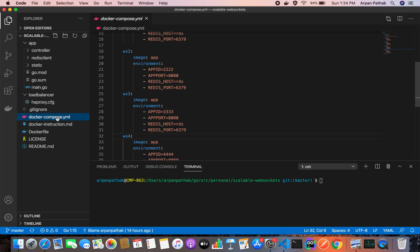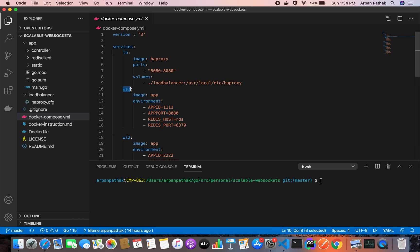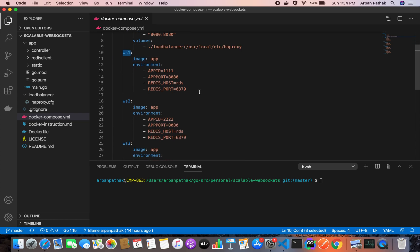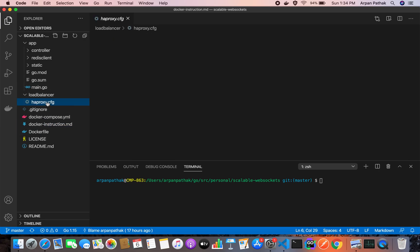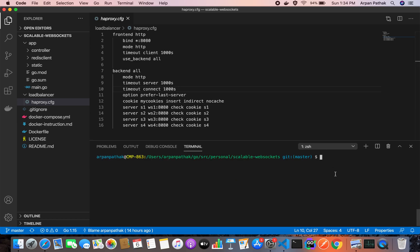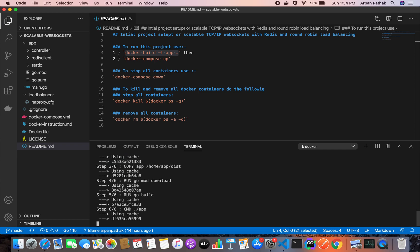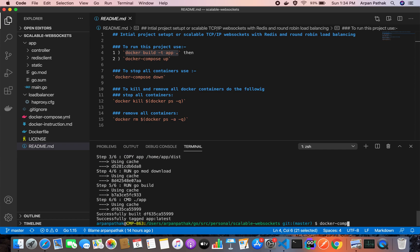Within Docker, each service is reachable by its hostname. 'lb' is the hostname for the load balancer, and 'ws1' is the hostname for the first server instance. The HAProxy config uses cookies for session persistence; otherwise requests are load balanced by round-robin. To build the application, we first build the Docker image, as shown in the README file.